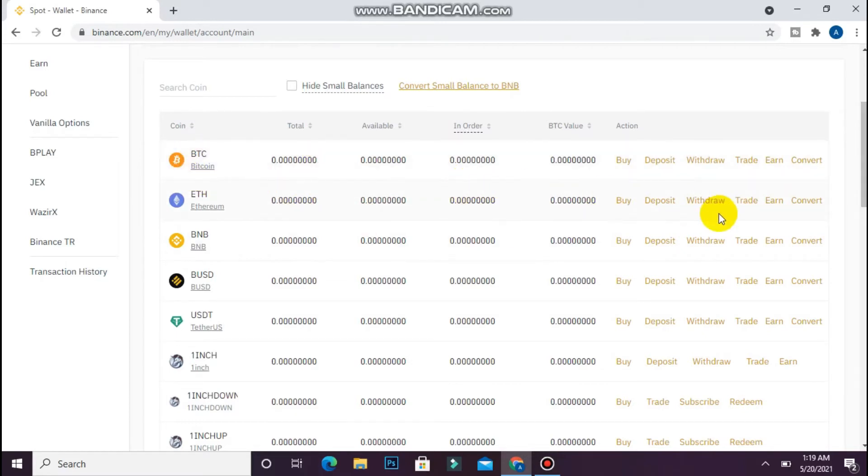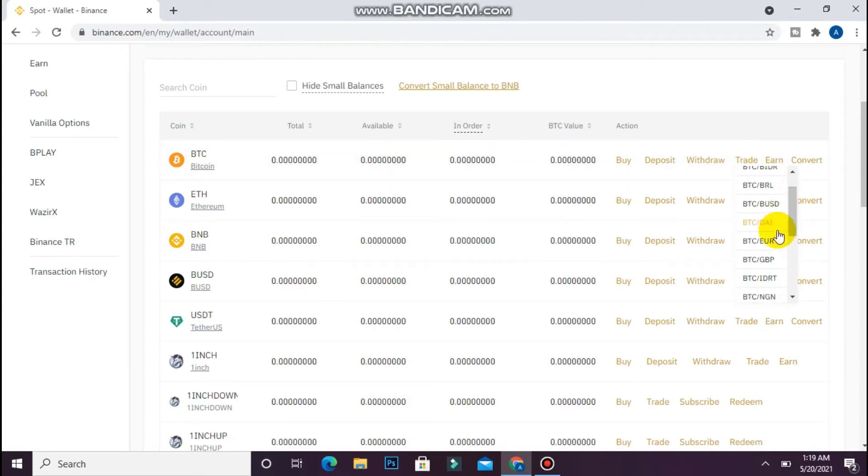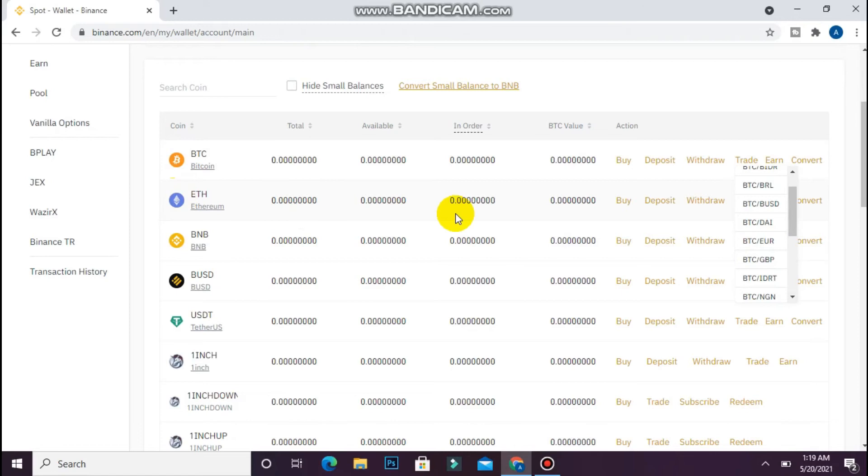For example, with Bitcoin, click on Trade and you will see different combinations. Search for BTC to Euro or any other currency. If you're converting Ethereum, select the Ethereum and Euro combination.